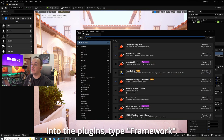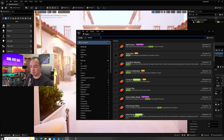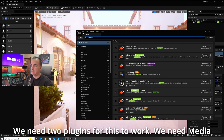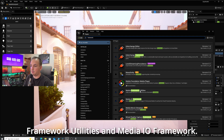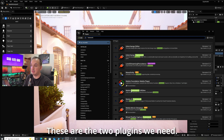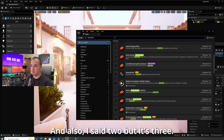Let's go into the plugins. Type 'framework'. We need two plugins for this to work — we need Media Framework Utilities and Media IO Framework. These are the two plugins we need, and also Blackmagic.